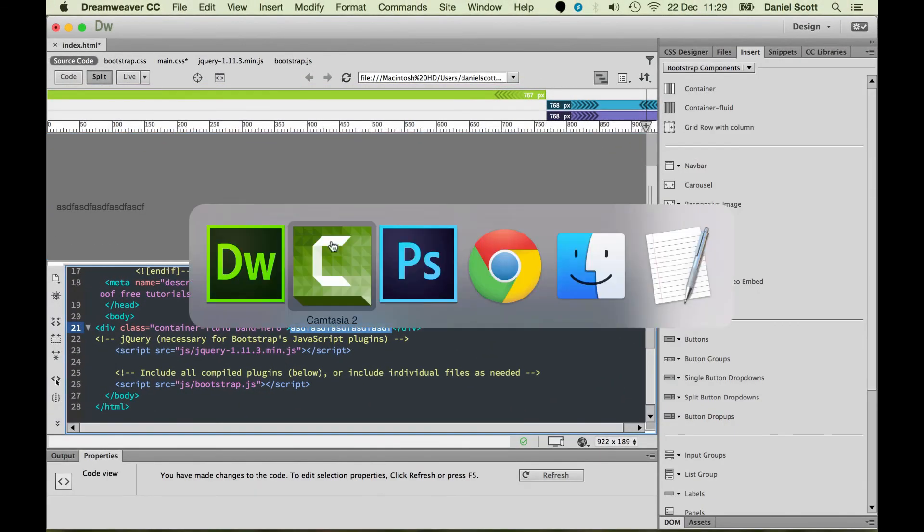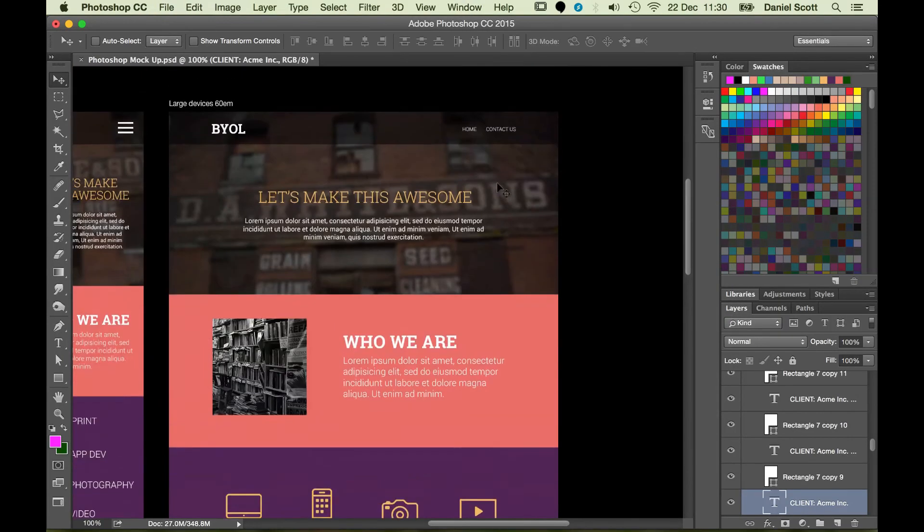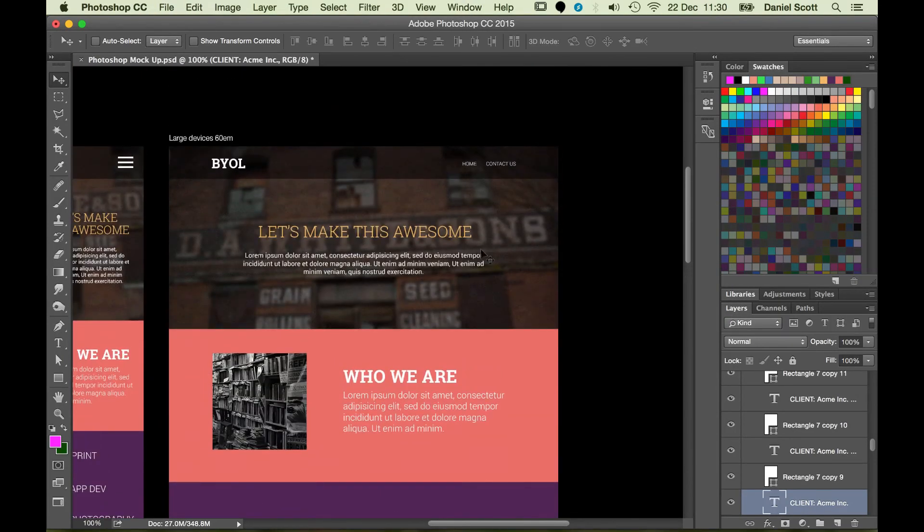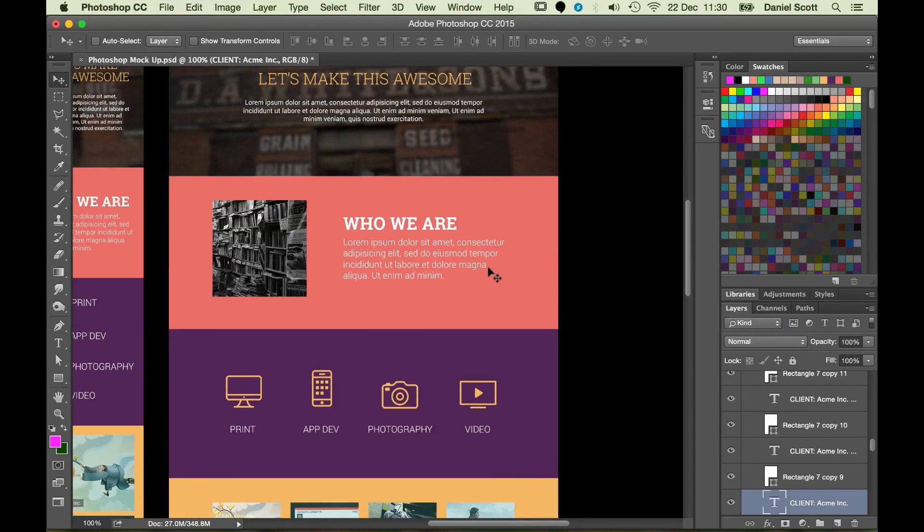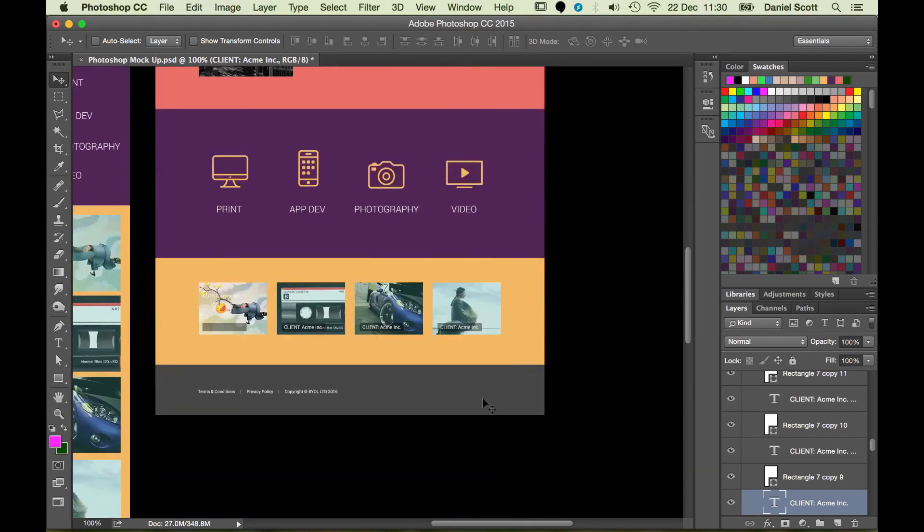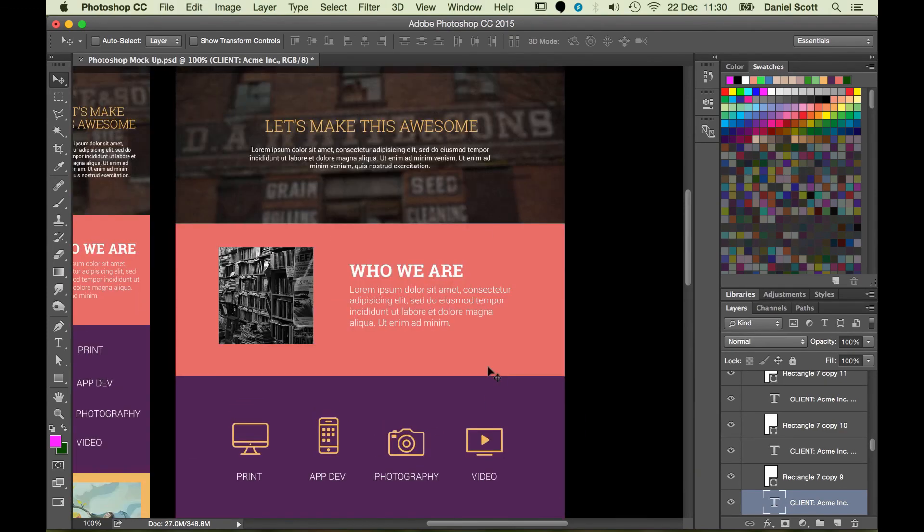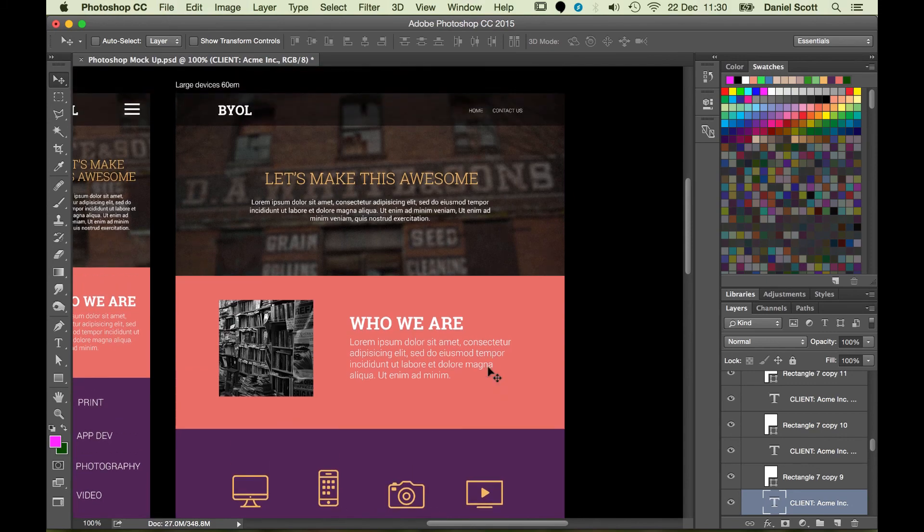So we're going to go through now and add all the extra bands. You can see I'm going to need, I've got my hero band done, I need this one for who we are, I need this one for services portfolio and the footer. So we're going to go through and add all the rest of them. Let's go do that in the next video.